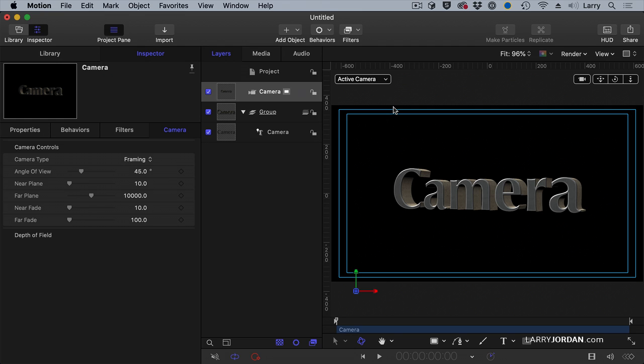Because in point of fact, even in 2D we're looking through a camera the way that Motion thinks of it. When we look at the viewer we're always seeing the camera view. It's just that until we explicitly add a camera we don't realize that that's what's going on.